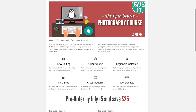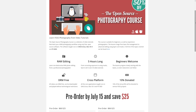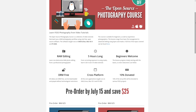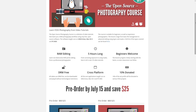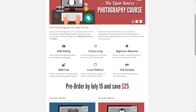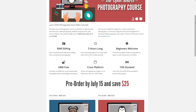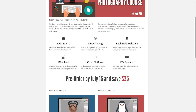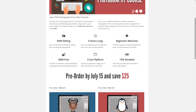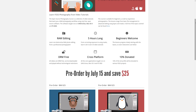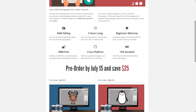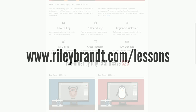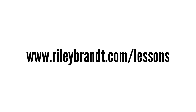Hello, this is a preview for the Open Source Photography course. It's not a full lesson, but it should give you an idea of what the video tutorials are like in the course itself. If you'd like to learn more about the course, or if you'd like to save 50% by pre-ordering, head over to RileyBrandt.com/lessons.